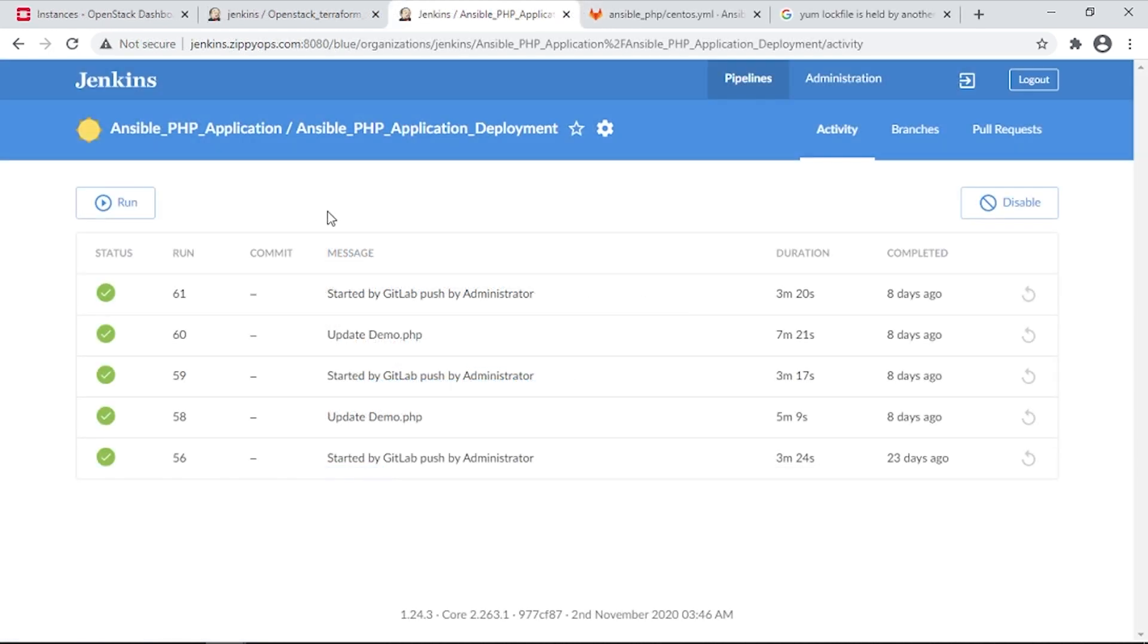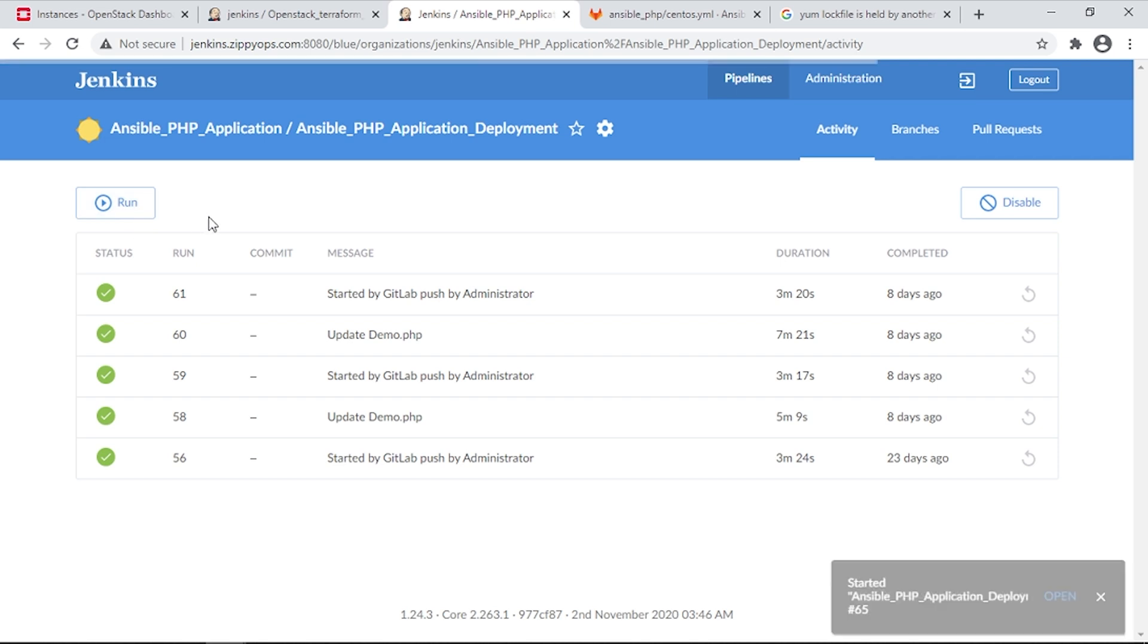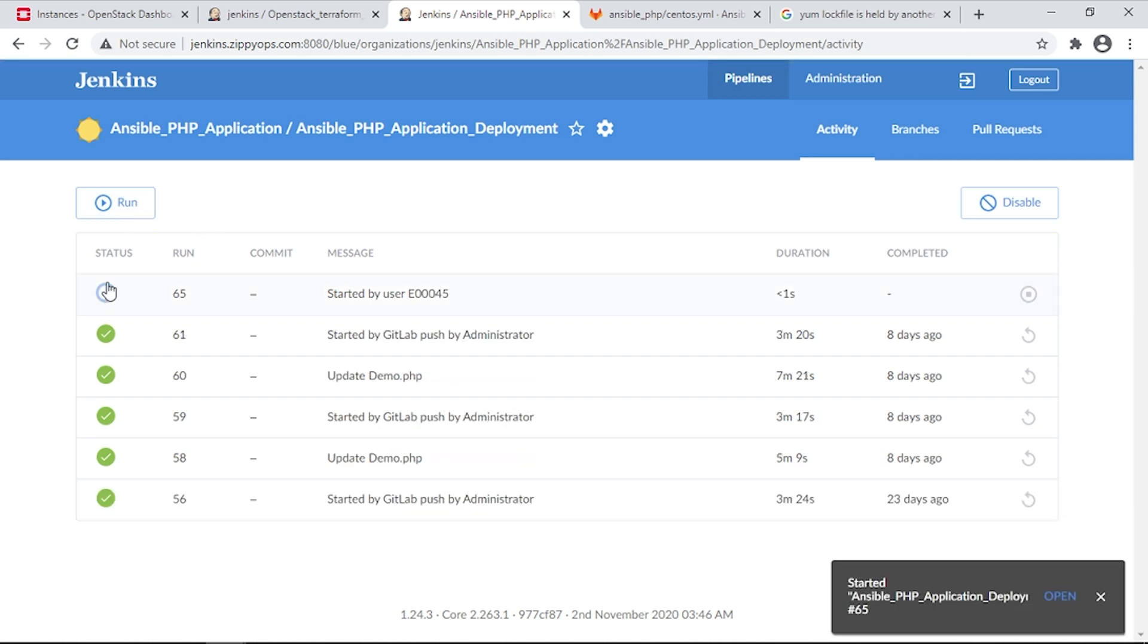Now let us see how the continuous integration and continuous deployment of the PHP Application happen via the Jenkins Pipeline. Let us trigger the Jenkins Pipeline for PHP Application Deployment.